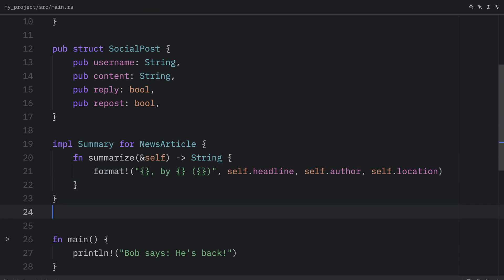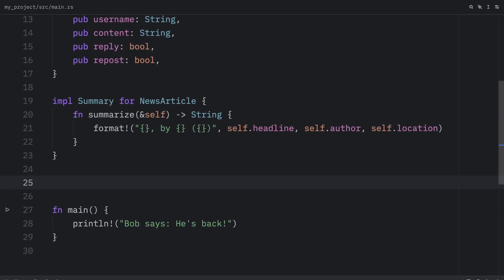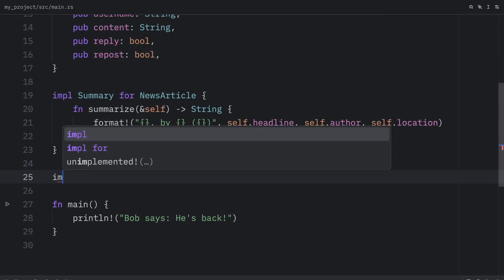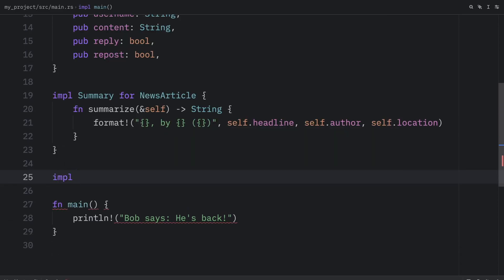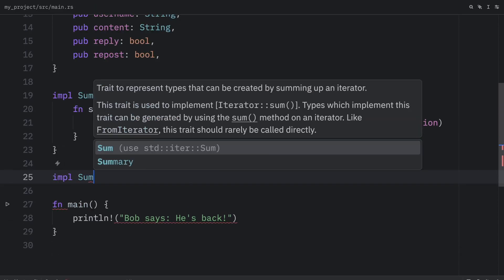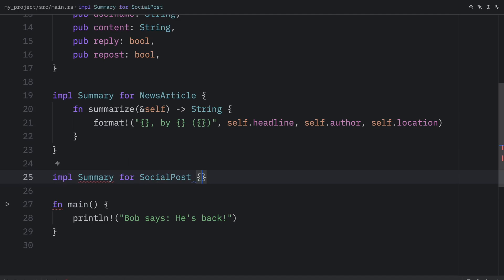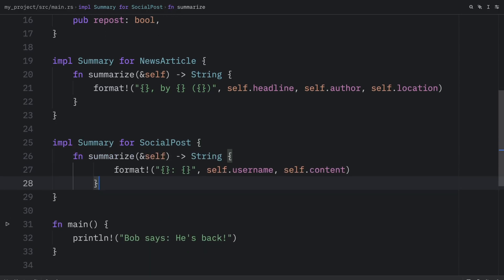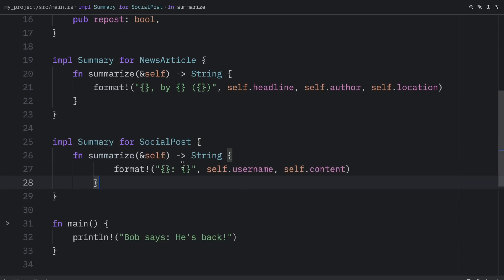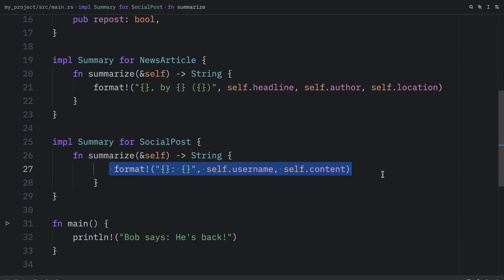the author, and the location. Then we can do the same thing for the social post. We can implement the summary for social post. And inside here, once again, we are required to implement all of the functionality. So what we're going to do is create a method called summarize, which will return a string. And here we're going to format it and return something that contains a username and some content.